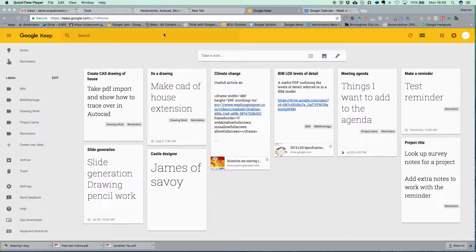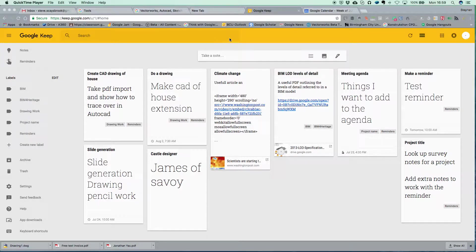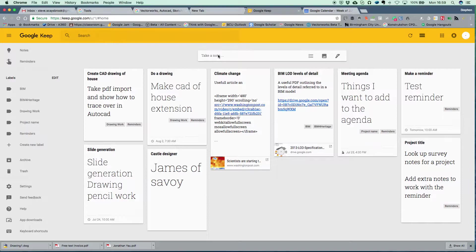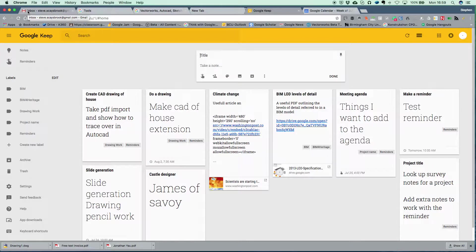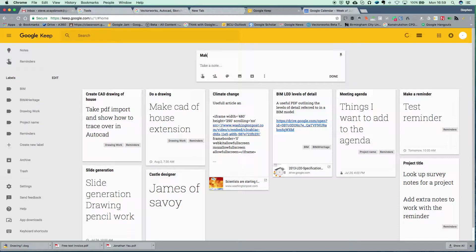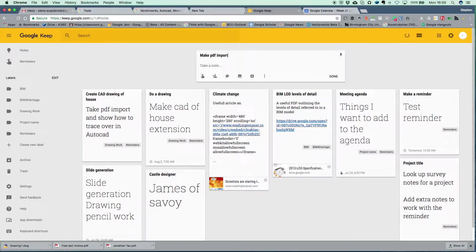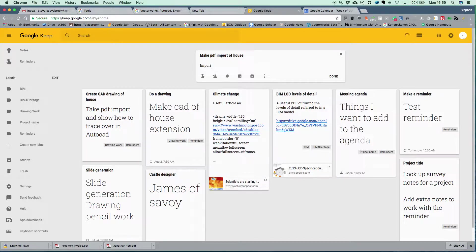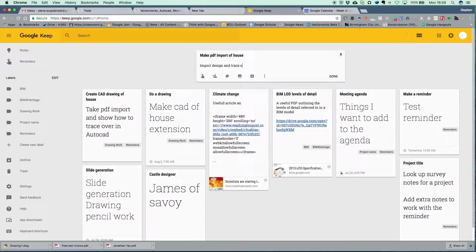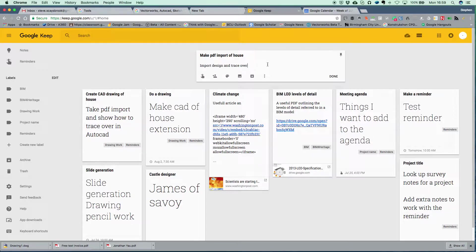So I started playing with Google Keep and let me just show you some of the things I've got. You can do things like you would expect to do in Evernote. Let's make a title for this little note. Let's say make PDF import of house and let's put down here import design and trace over. That's something I'm doing at the moment with AutoCAD.